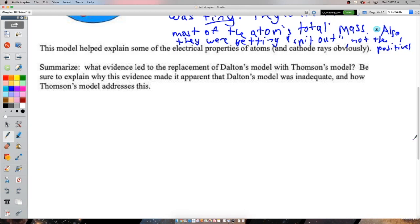Thomson's model helped explain the electrical properties of atoms. We already knew about electricity and charge but didn't know how they related to atoms. Now we could say: there are charges that make up atoms, and we just need to make them move for electricity to happen. Thomson's model explained the new observations that rendered Dalton's model obsolete and was adopted as the model of the atom for a while - though there was still a lot it couldn't explain.